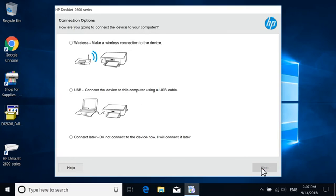On the Connection Type screen, select Wireless, and then select Next.